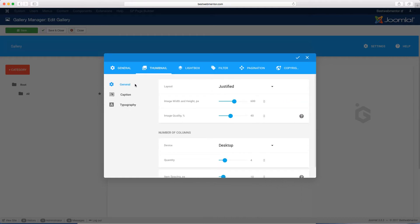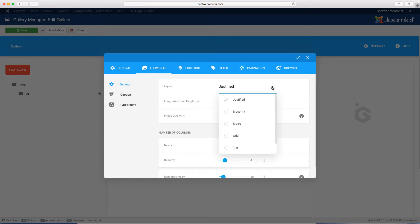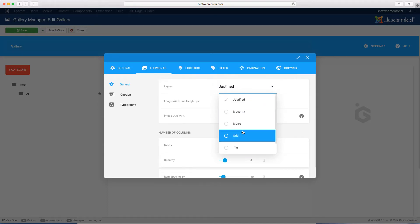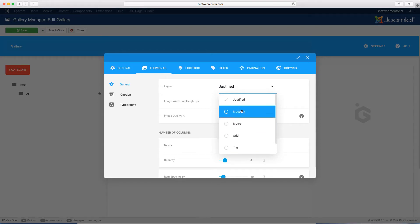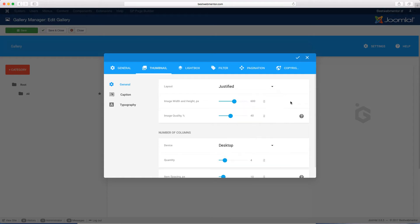In the thumbnail section, you have the generate and capture typography options. This is where you change your layout when you click on the dropdown. Looking at the demo from the other video, you'll notice several different options: Justify, Masonry, Metro, Grid, Title, and Square. Based on how you want the layout presented on the front end, this is where you come to change that. Sometimes you may want masonry, or you may want title — it's up to you. All of this will make more sense when you see how it looks on the front end.